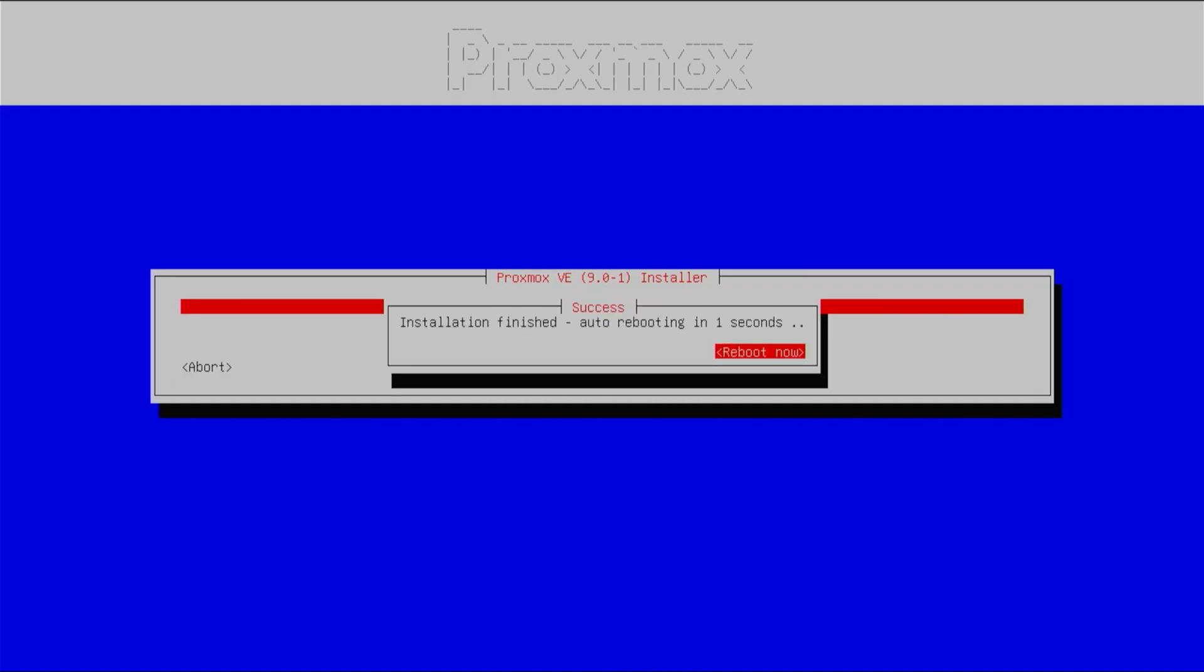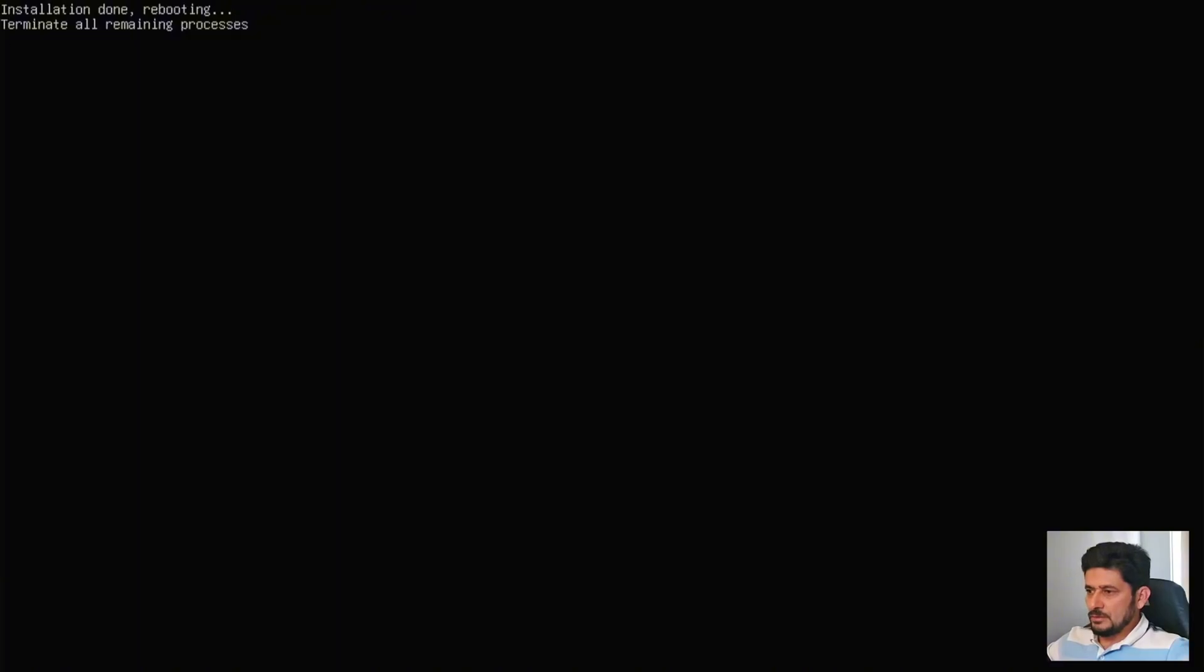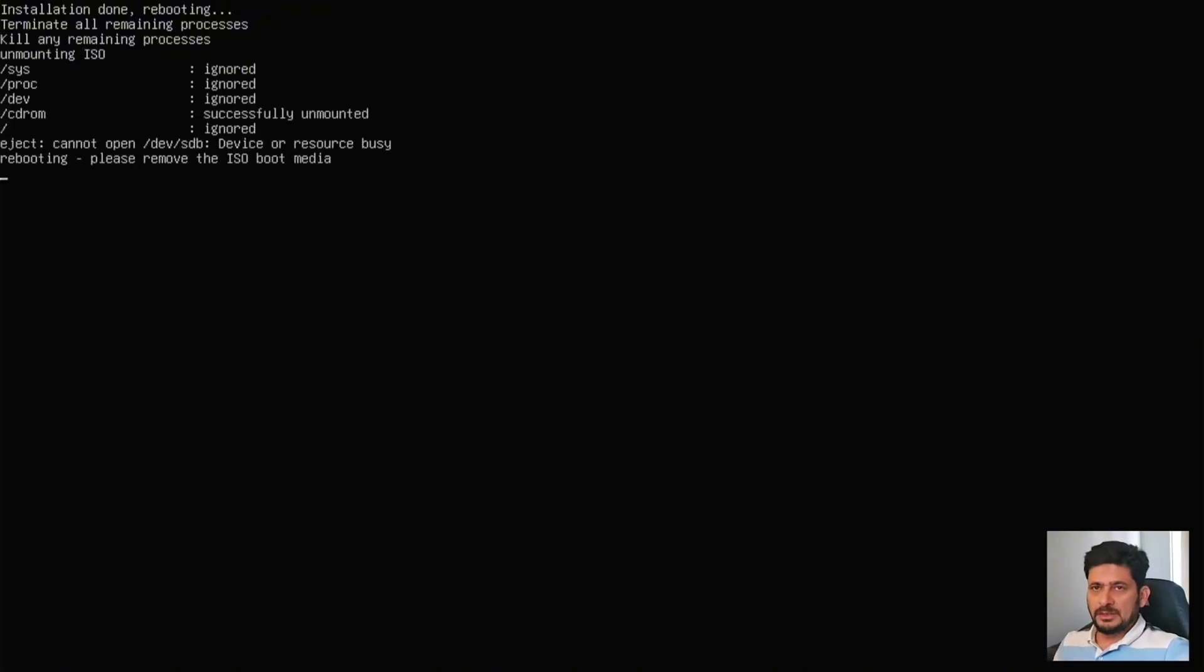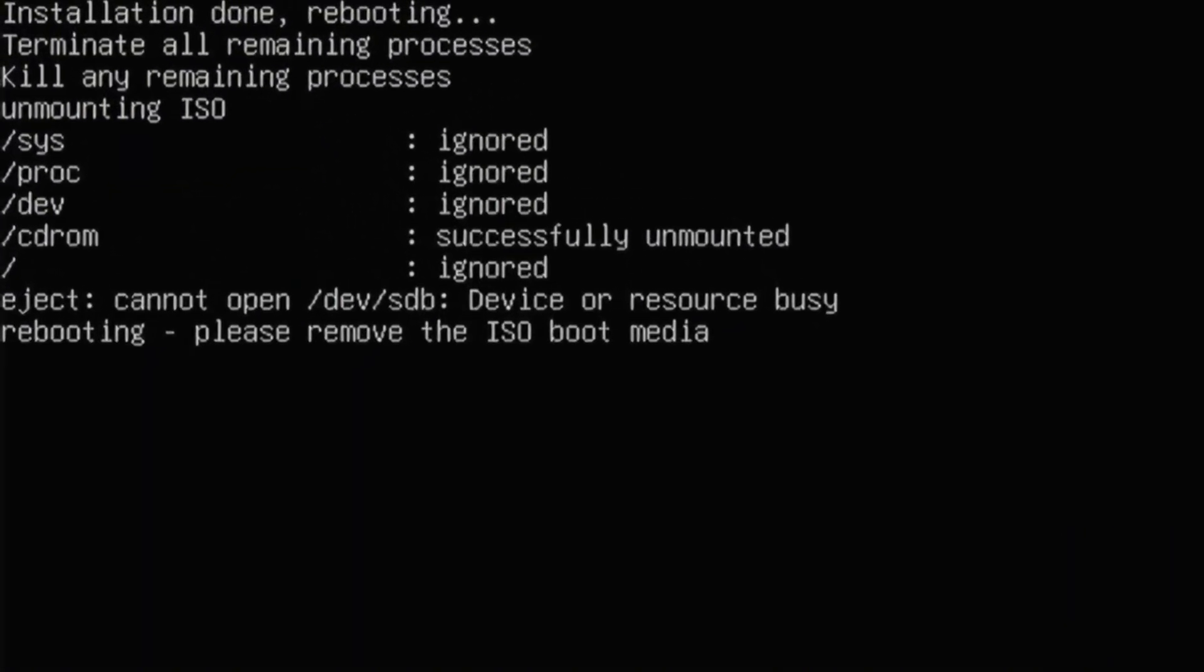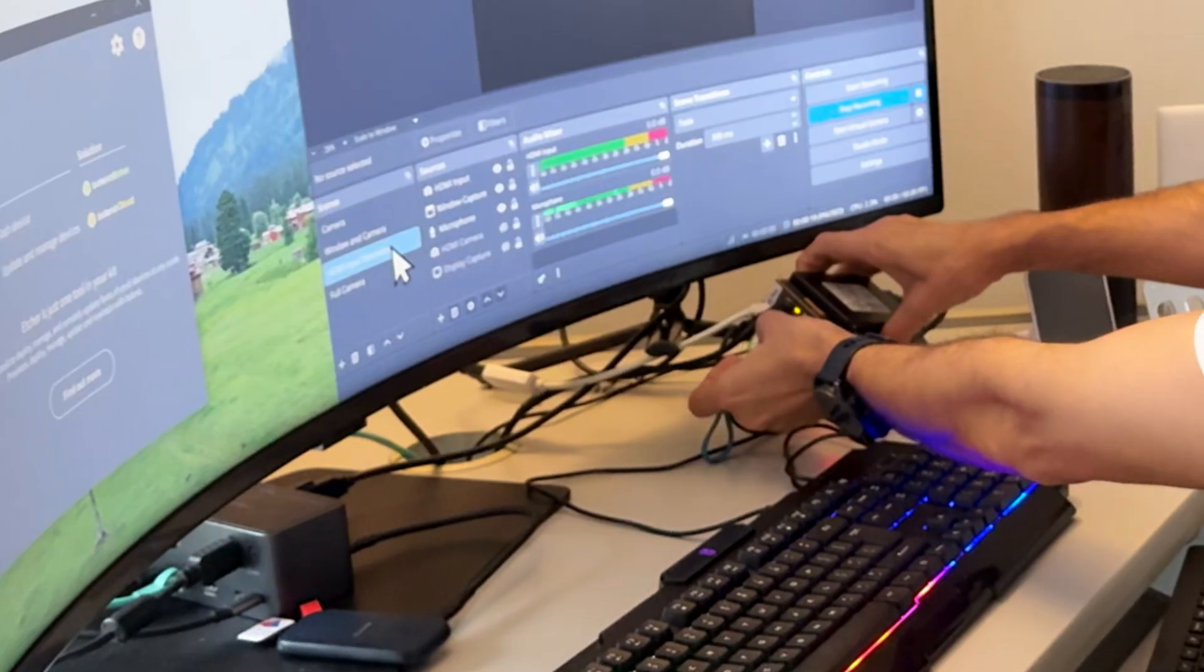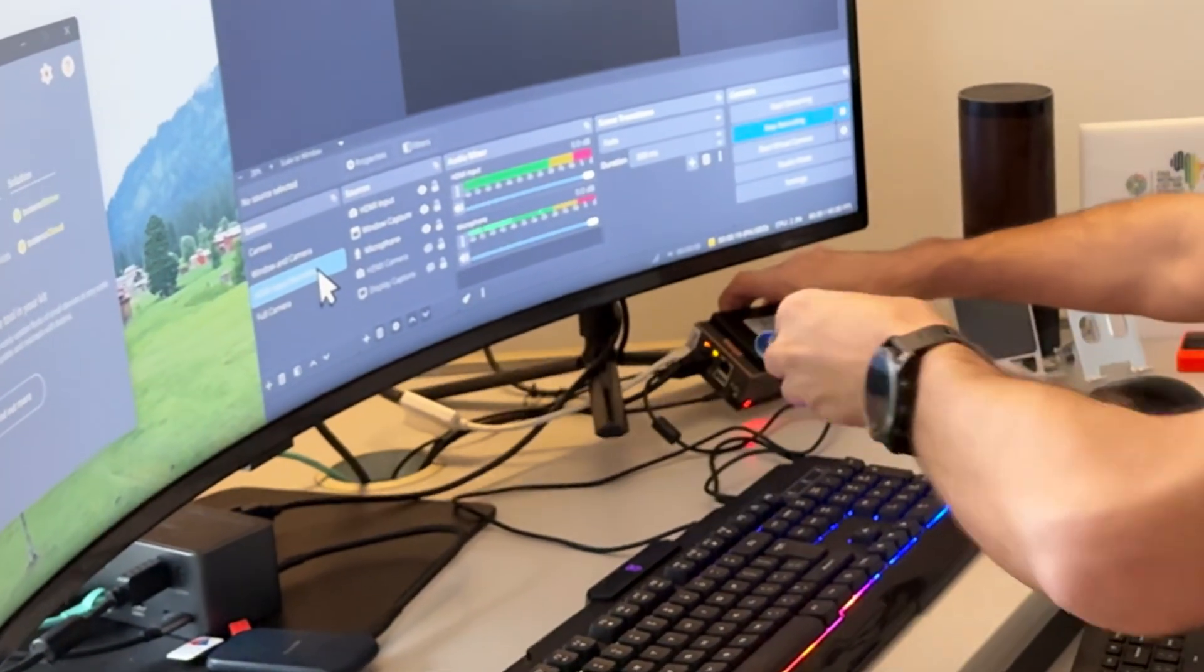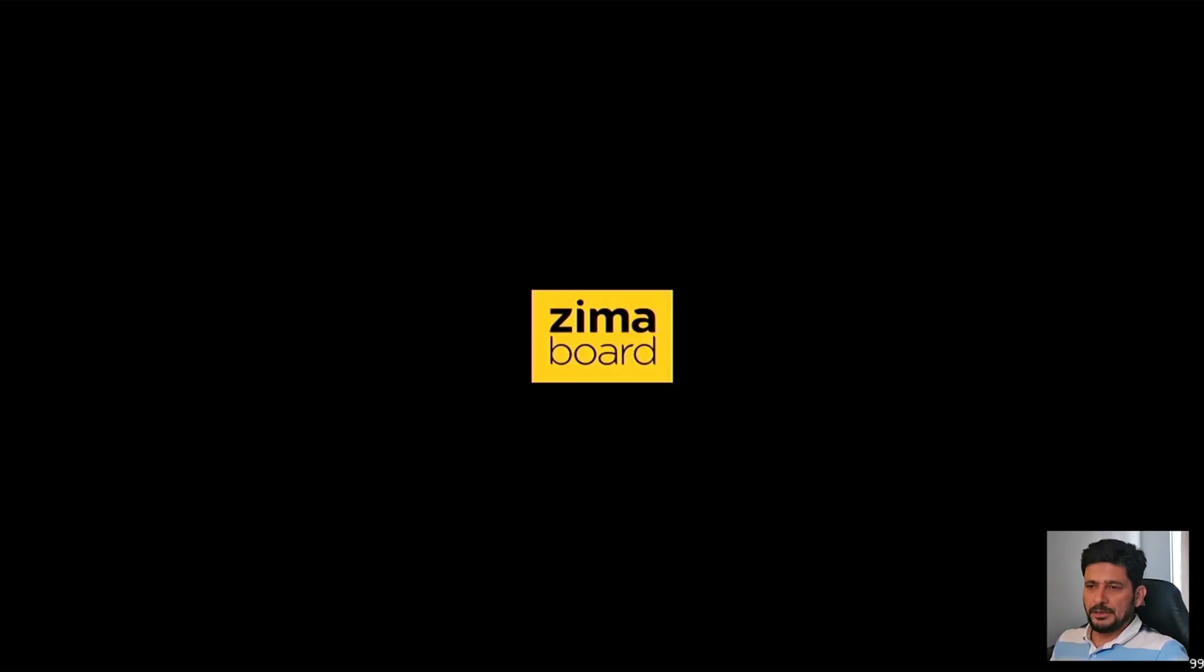All right. So you can see here that the installation is completed now. So it is automatically now rebooting. All right. So once the installation is completed, you can safely remove the USB bootable flash disk.